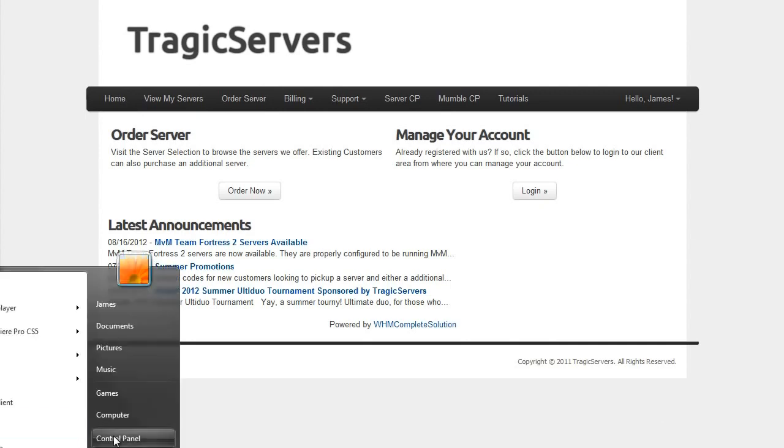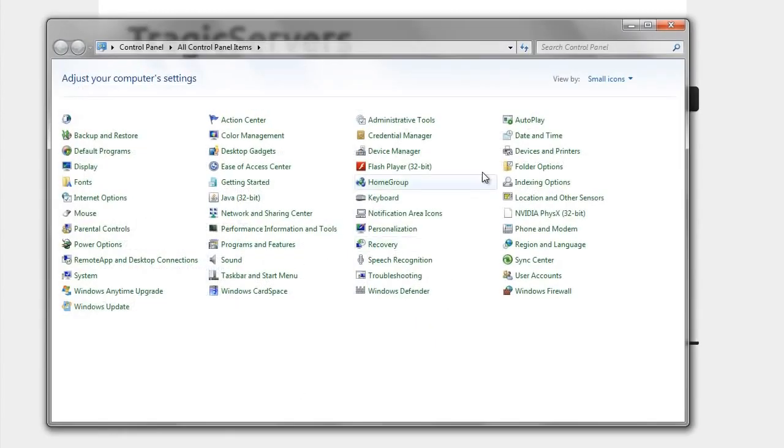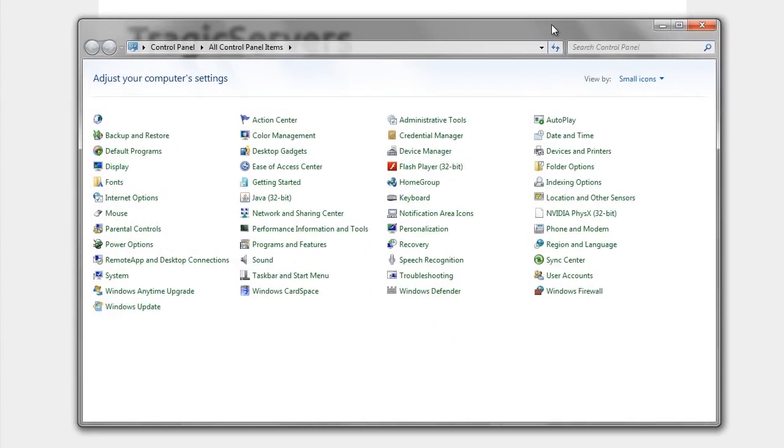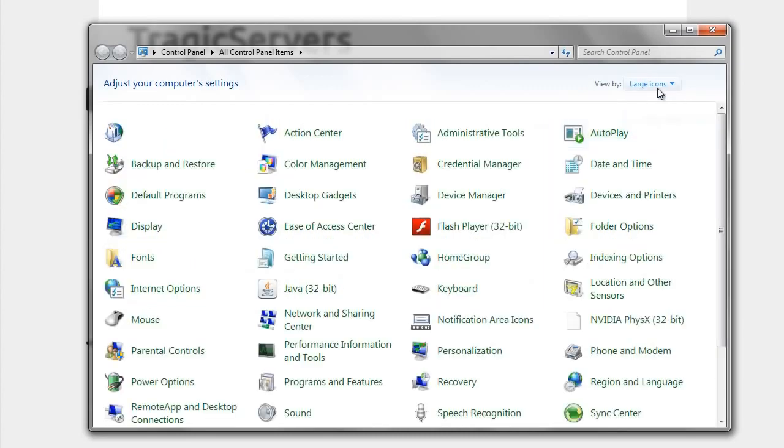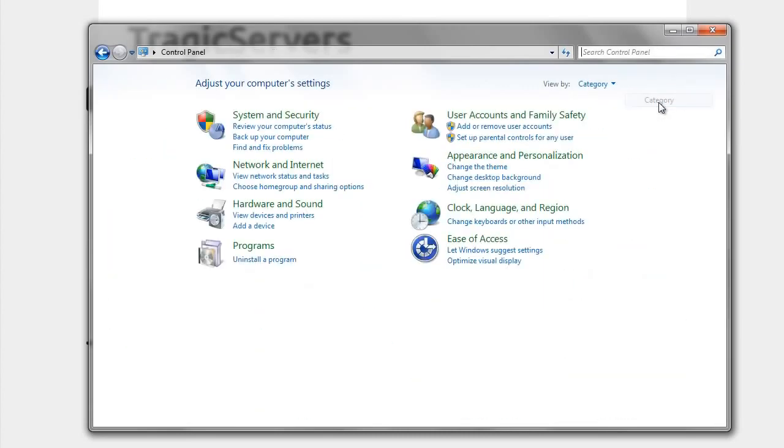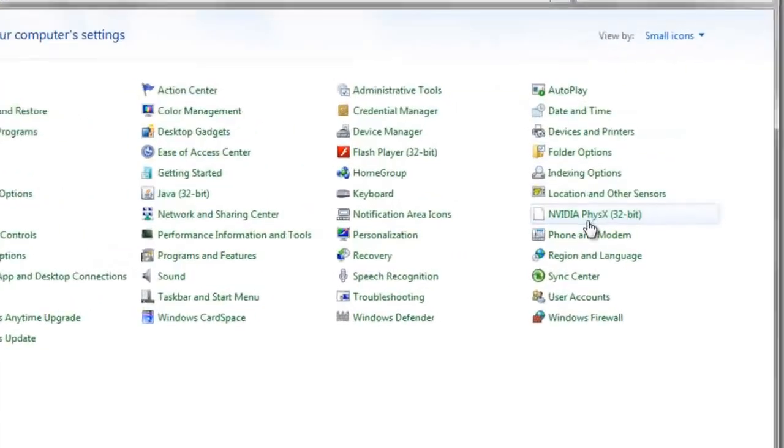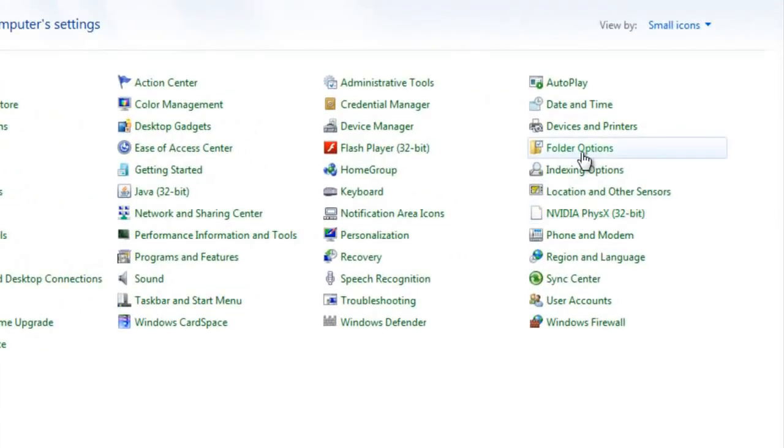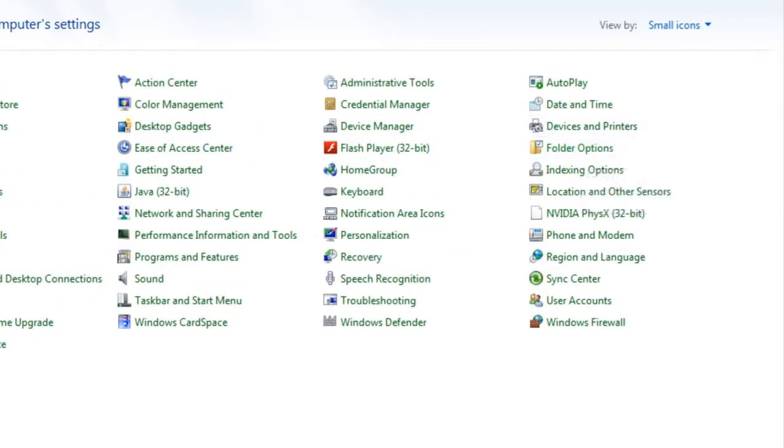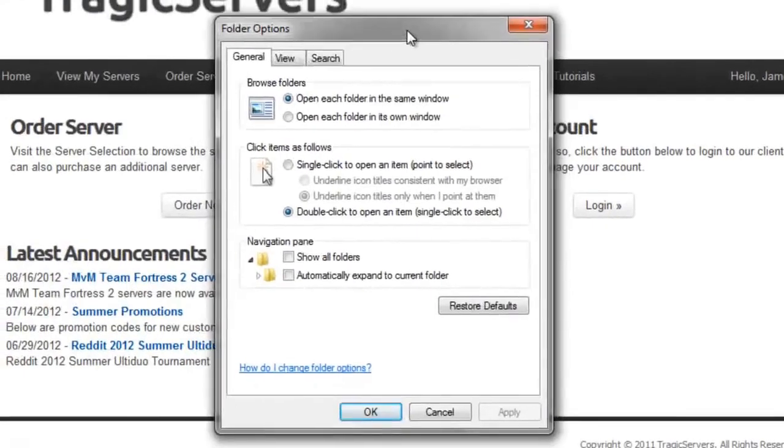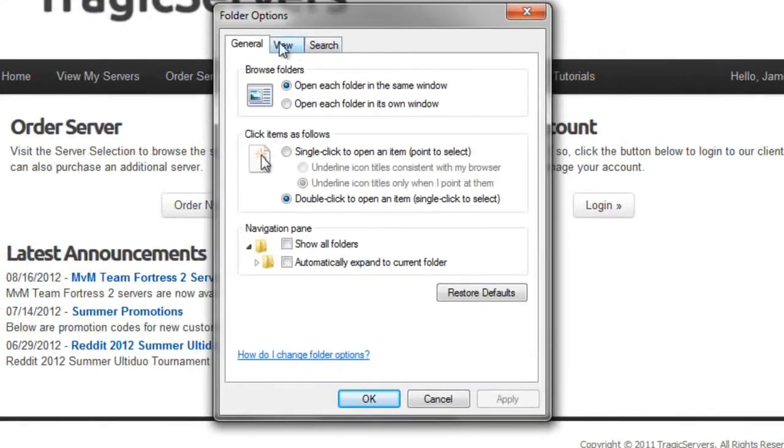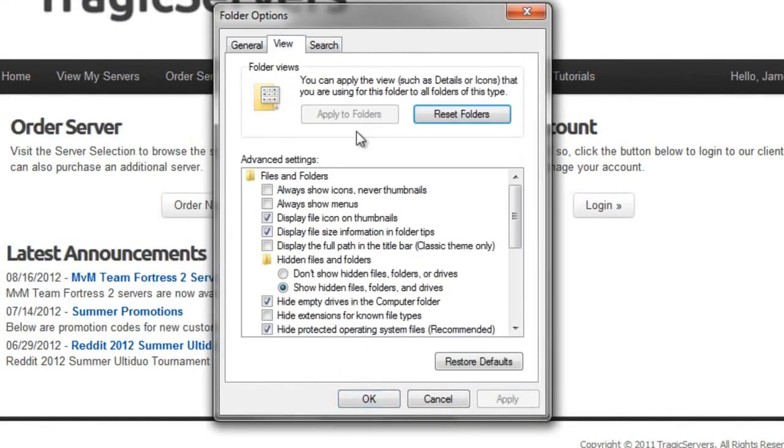So let's go ahead and open the control panel and let's make sure these are on small icons. Yours might look like large icons or they might look like this. Just make it small icons because it's better. And then we'll go to folder options. Now once we're into folder options, you'll see there's a view tab. We'll click on that.